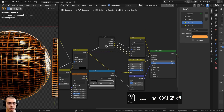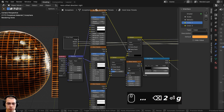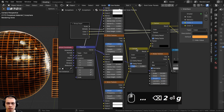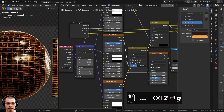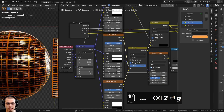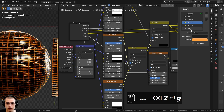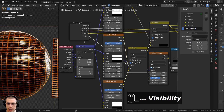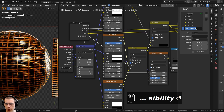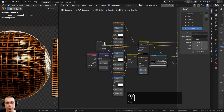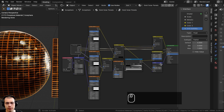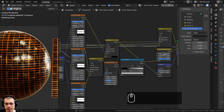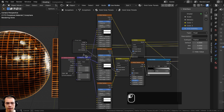I want to control the grid visibility, so if I drag this back, we have this Darken Factor which controls the visibility of the larger grid. I'll plug the Factor into the extra socket and double-click to rename it to Grid Visibility.